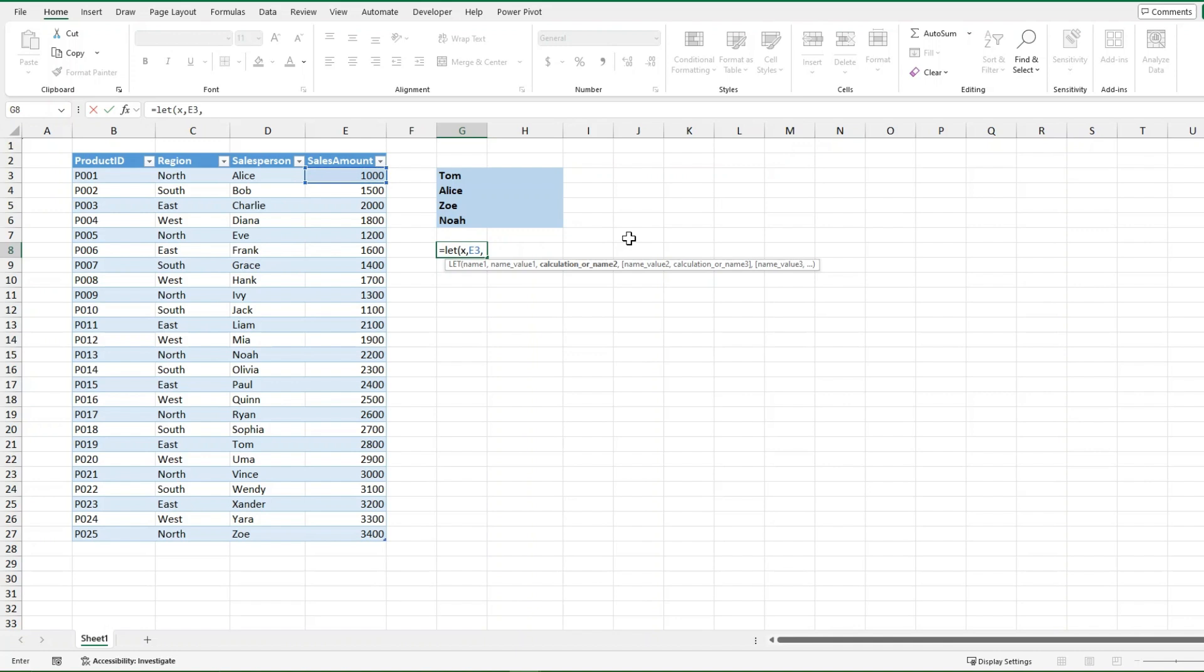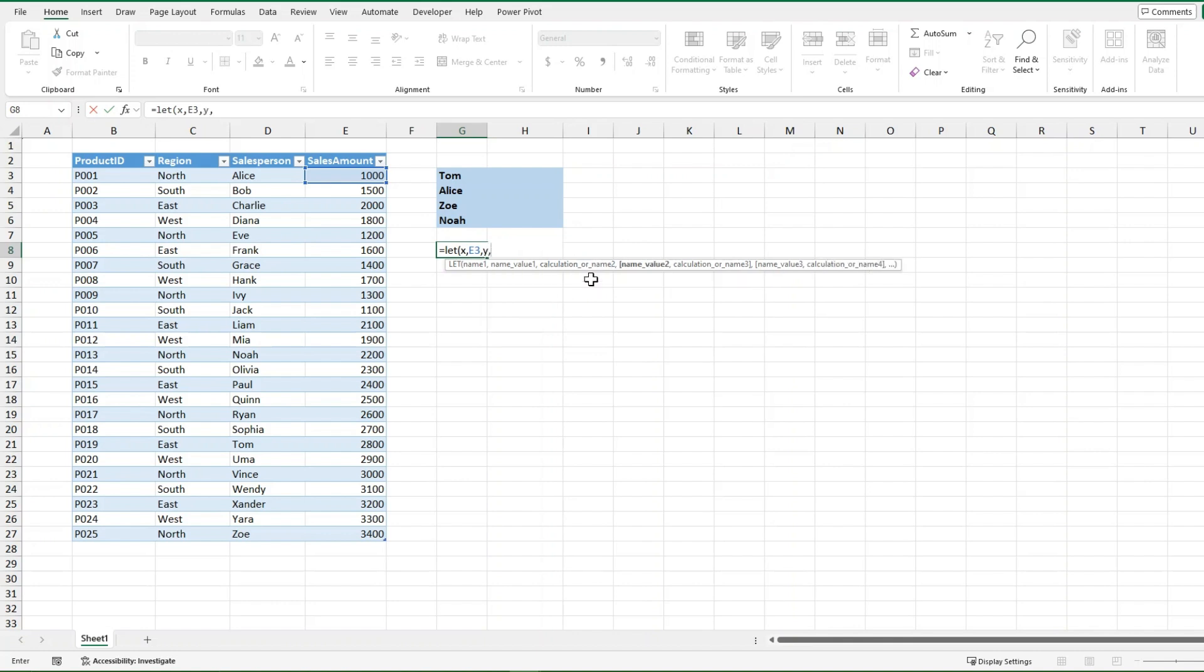Now I could do another name or I could do my final calculation, and whatever this calculation is is going to be what the LET function returns. But right now I'm just going to do one more variable, I'm just going to make it y, and then I'm going to assign y the value of 100.